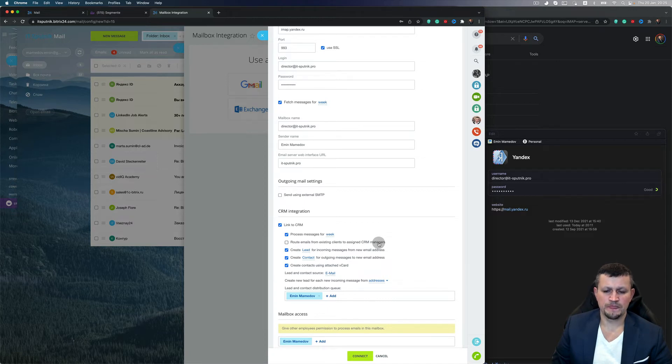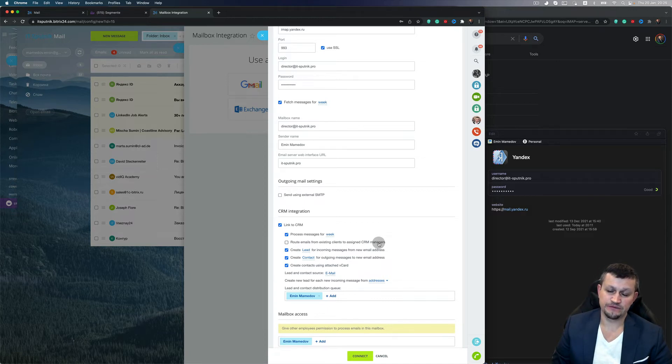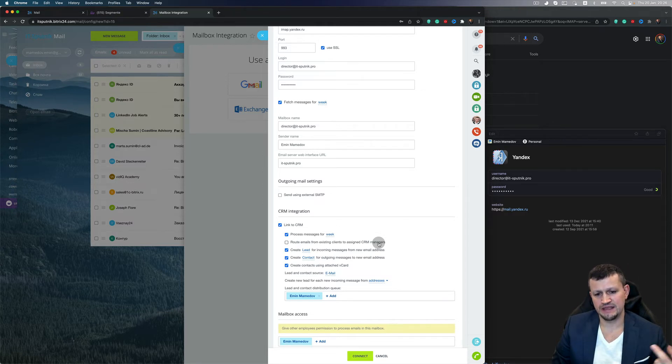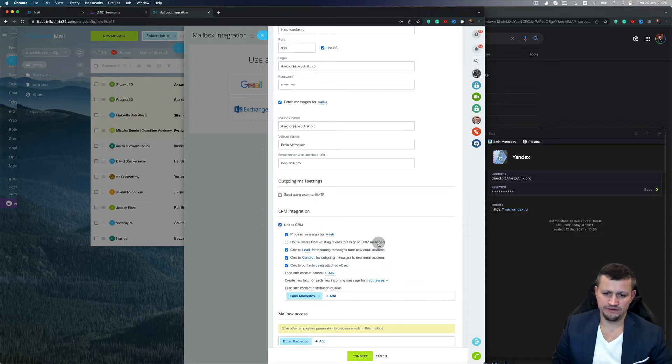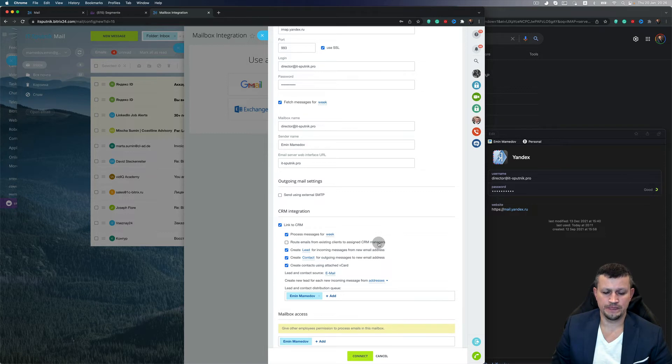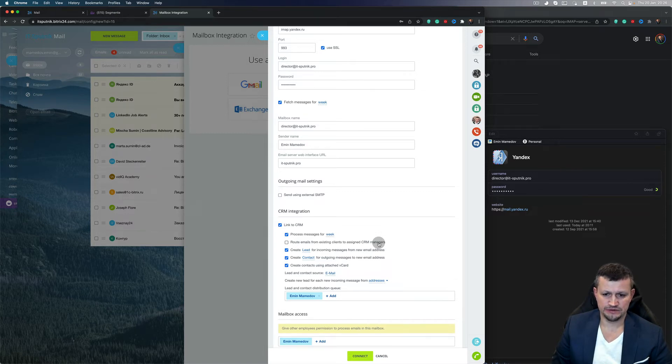Route emails from existing clients to assigned manager means that, for example, if an email comes from a certain address and that email is in contacts or leads with some responsible person, that email will be automatically connected to that manager and assign them as the responsible person.